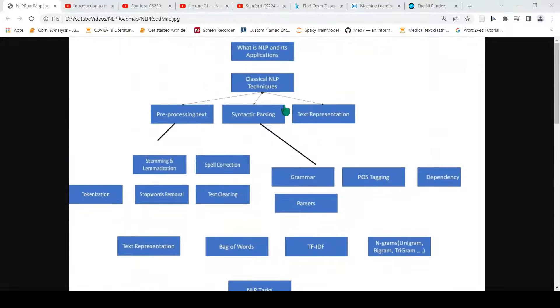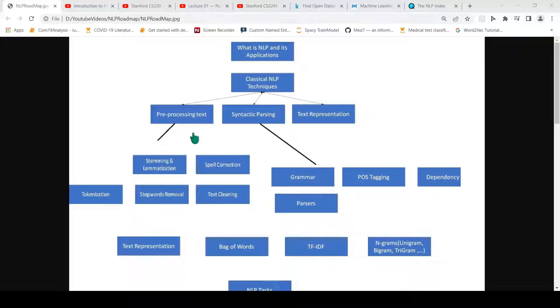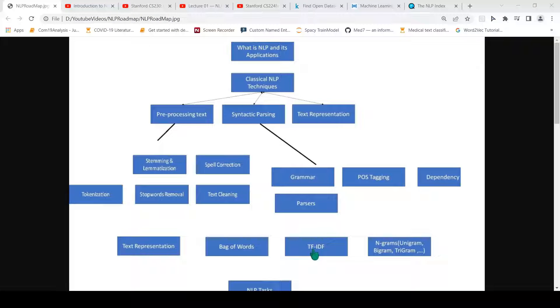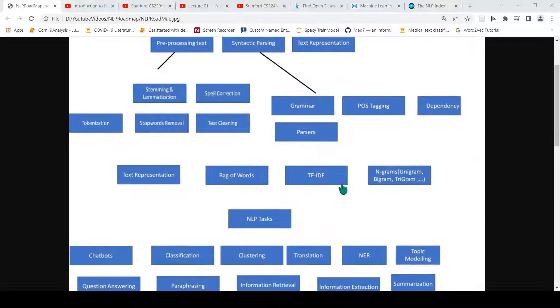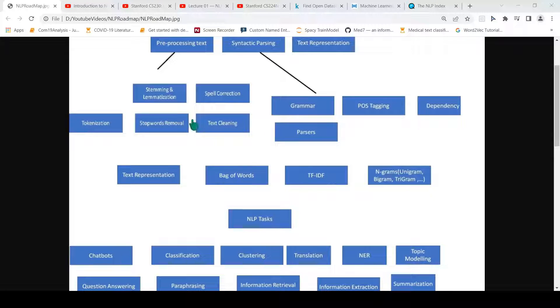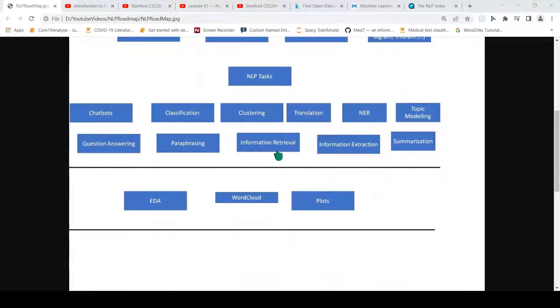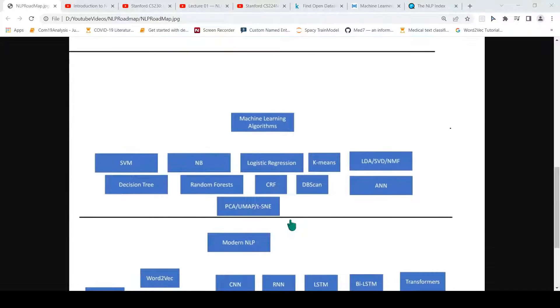This was about the classical NLP techniques where you would first learn by starting with pre-processing text. Then you will go into syntactic parsing. Then you get text representation, the classic representation of TF-IDF or bag of words or n-grams, bigrams basically. These are the ways to extract features from text. Once the features are extracted, how do you perform clustering, classification, or any of these tasks using your classical machine learning algorithms?